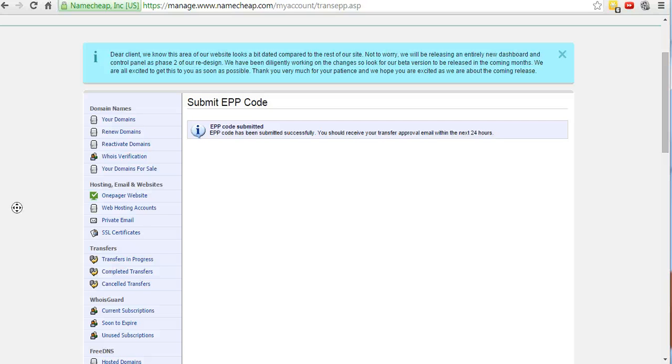Another option that I gave to GoDaddy is, hey, instead of me switching my domain, why don't you guys waive the fee and I'll keep the domain with you after I had them submit the EPP code. They came back and said yeah, okay, we'll do it, but it was $16 a name. It's cheaper for me to transfer and I already have it transferred with Namecheap, so it's a lot easier.